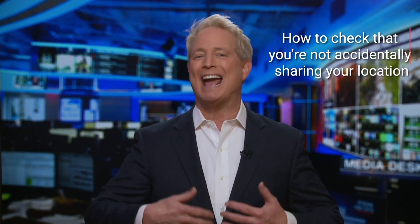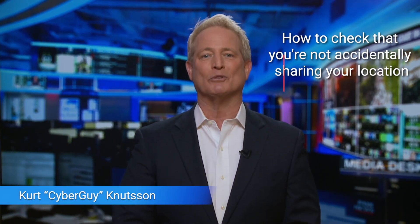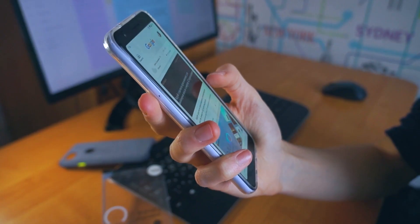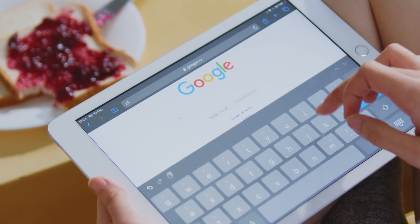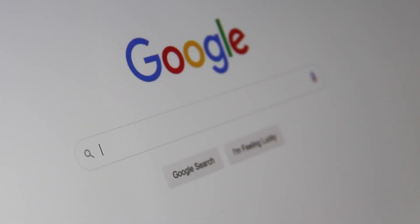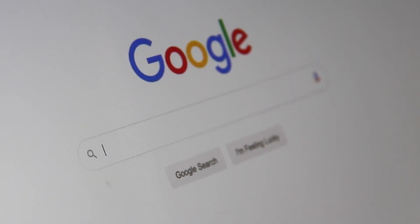Do you know how to check that you're not accidentally sharing your location on Google? I'm Kurt the Cyber Guy, and you may not have even realized this. If you use a Google app or a number of Google services, your location is being tracked everywhere you go. Not only does Google keep track of this information, but the data is ultimately used to advertise specifically to you based on your searches and where you go in real time.